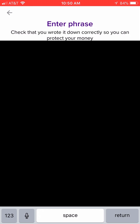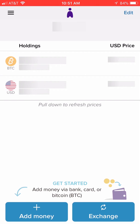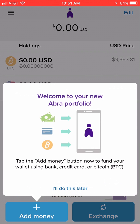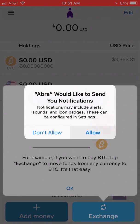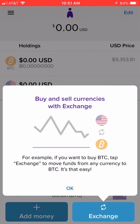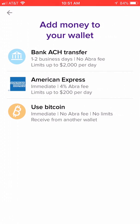Then they're going to have you type it back in to confirm that you saved it. Now we're inside the Abra app. If you want their tutorial, go ahead and take it. I pressed allow for push notifications, and now we're inside the app.